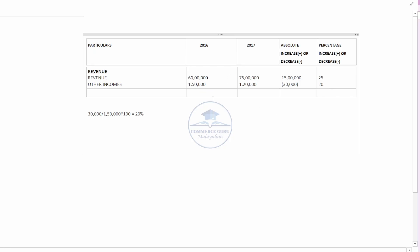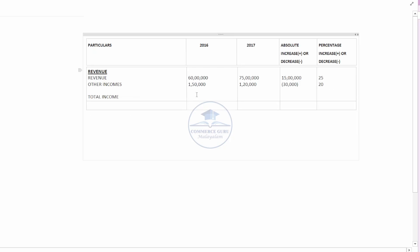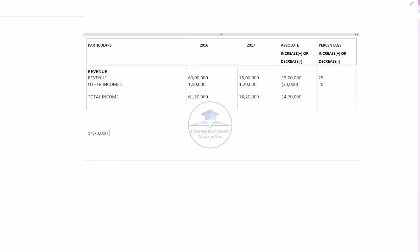In the next step, we will calculate the total. The total is 60,000 plus 15,00,000. The total comes to 76,20,000. The difference means 17,00,000. This is 70,00,000 divided by the previous year. In the last year, the total is 87,00,000. We have to record this as 23.7%.